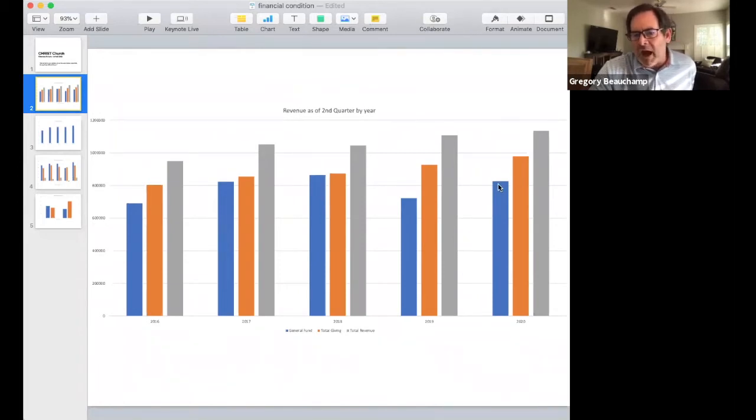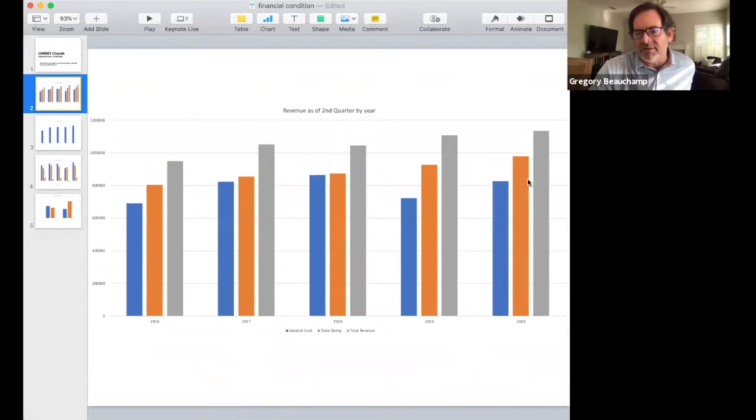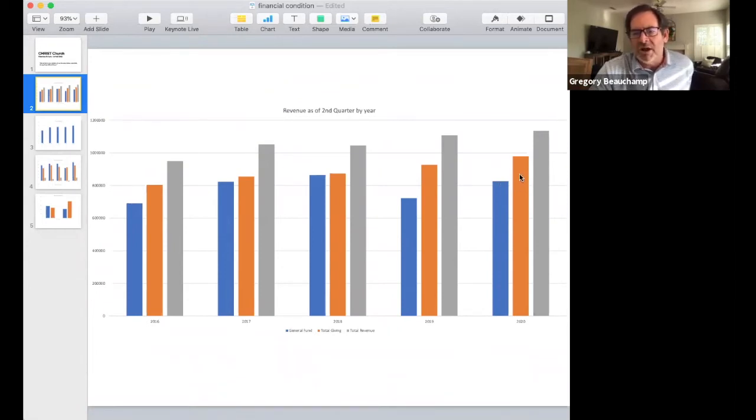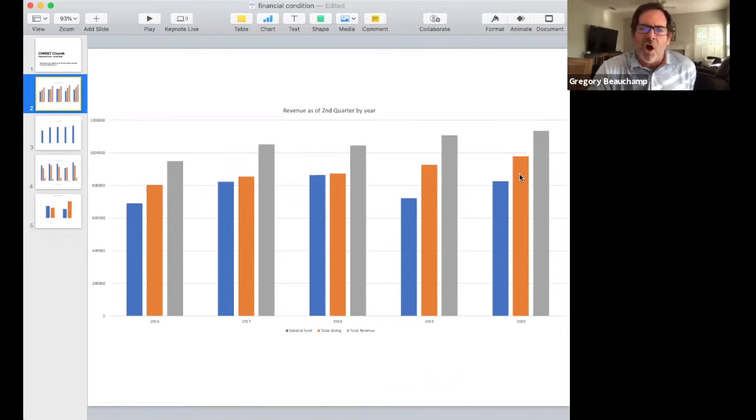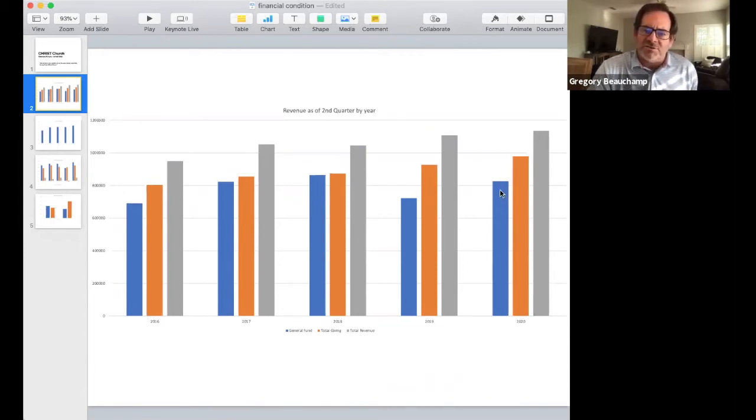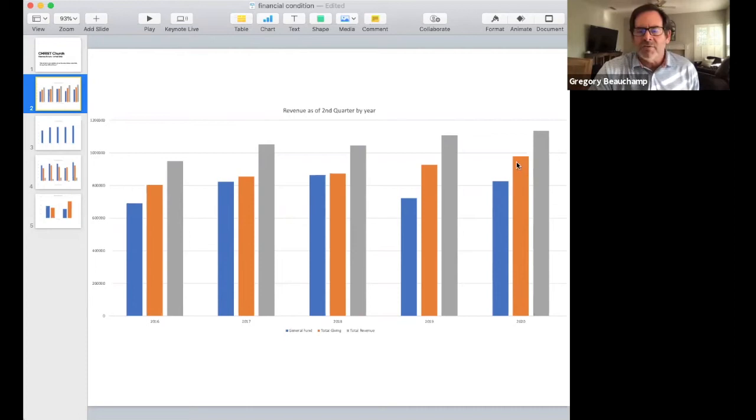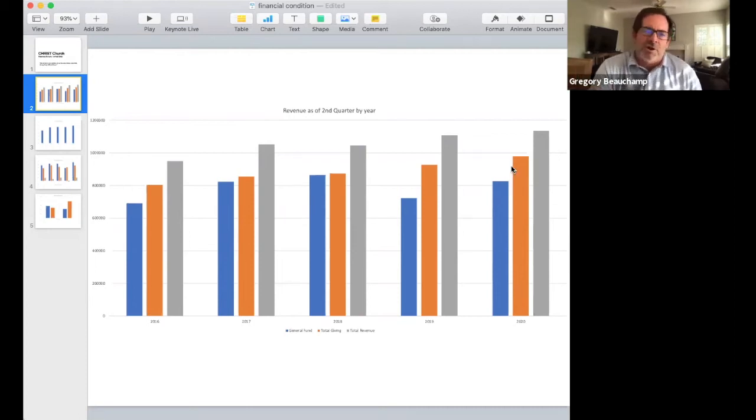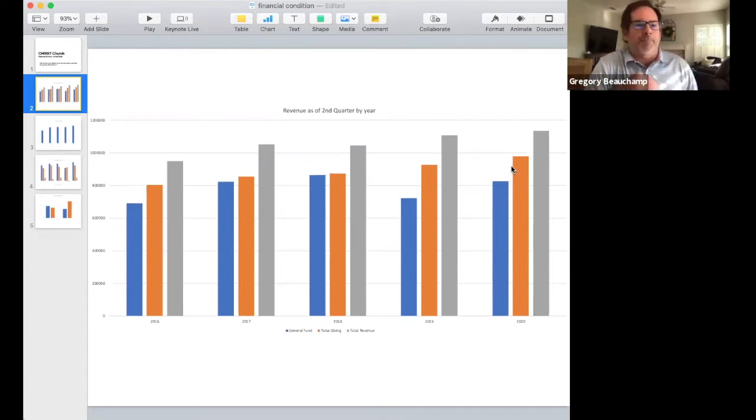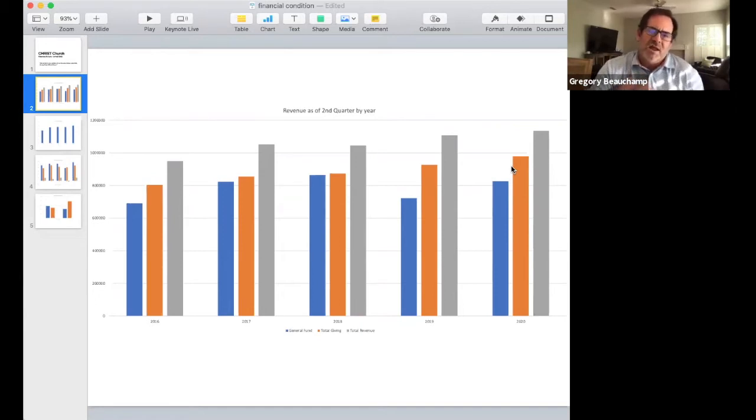Our general fund giving is almost as high as it was in 2018, and it would have been higher except that some of our benevolence money has actually been put into this orange category with the Food for Thought. If we were putting all of that into general fund, it would have been higher. But it doesn't matter how we account for it—the bottom line is that the money that's come in has been more than any other year.